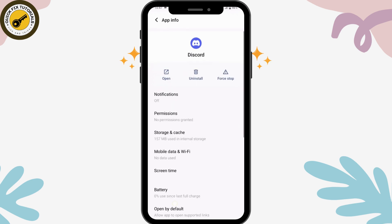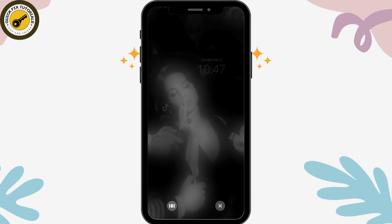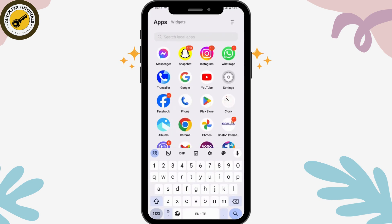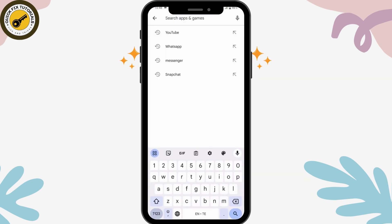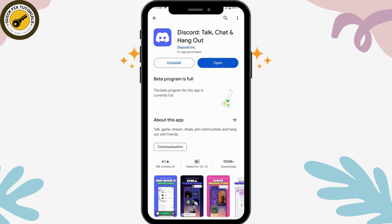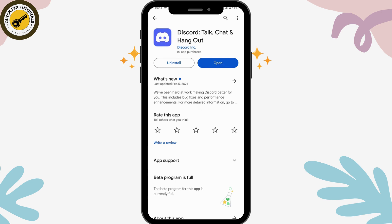Once you've cleared all storage and cache, go back and open up your Play Store or App Store. Search for Discord — once you find it, if there's an update option under the Open button, simply tap Update to update your application. Once updated, your problem should be fixed.